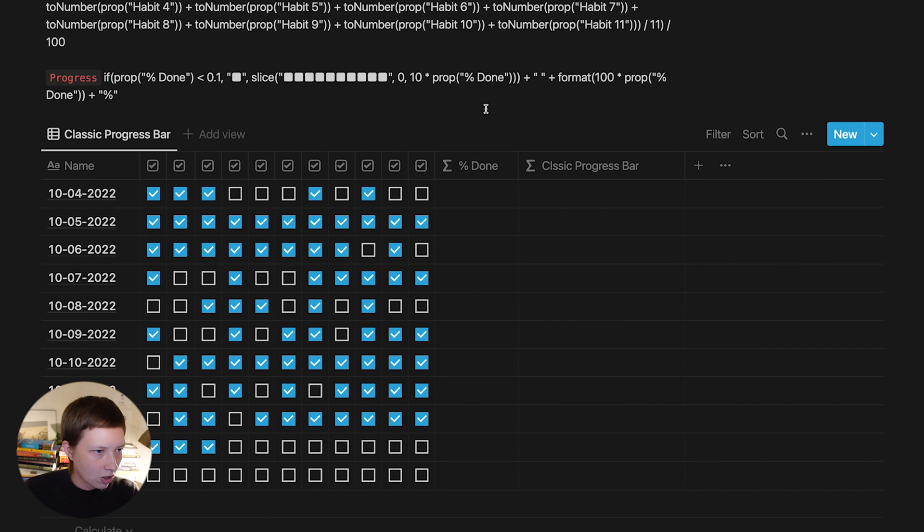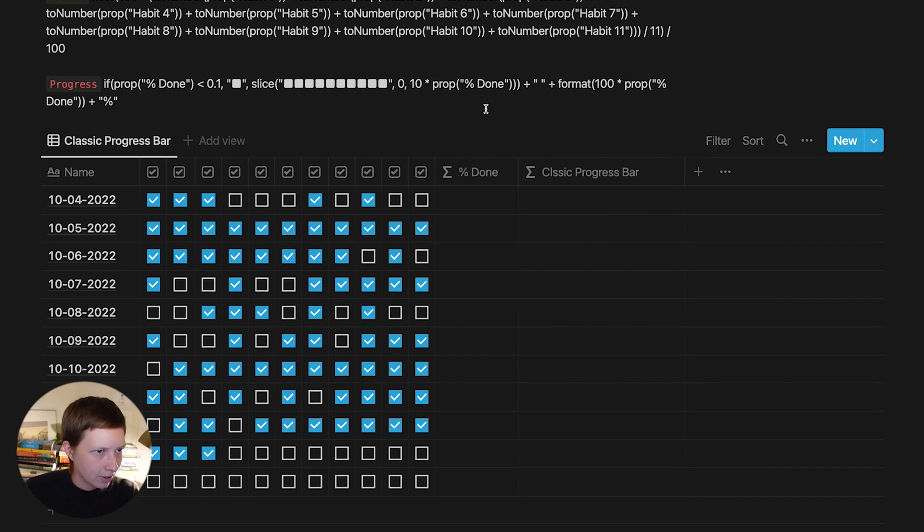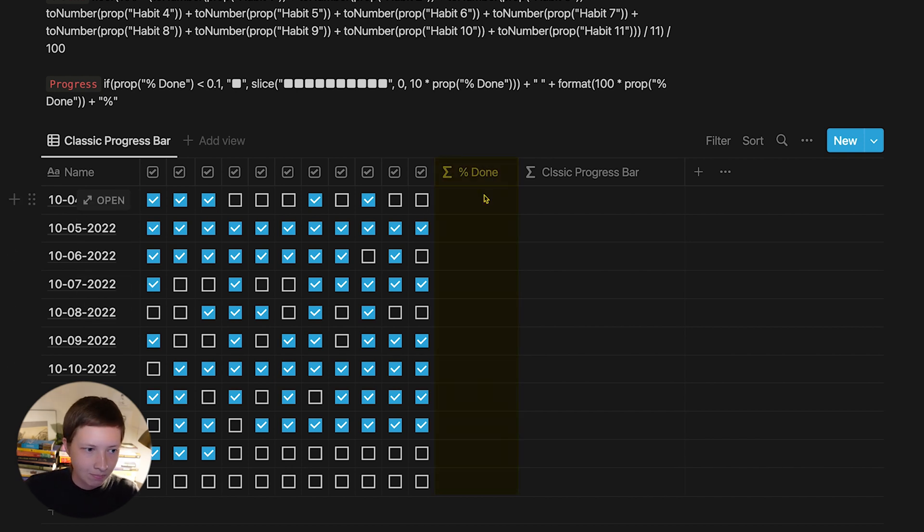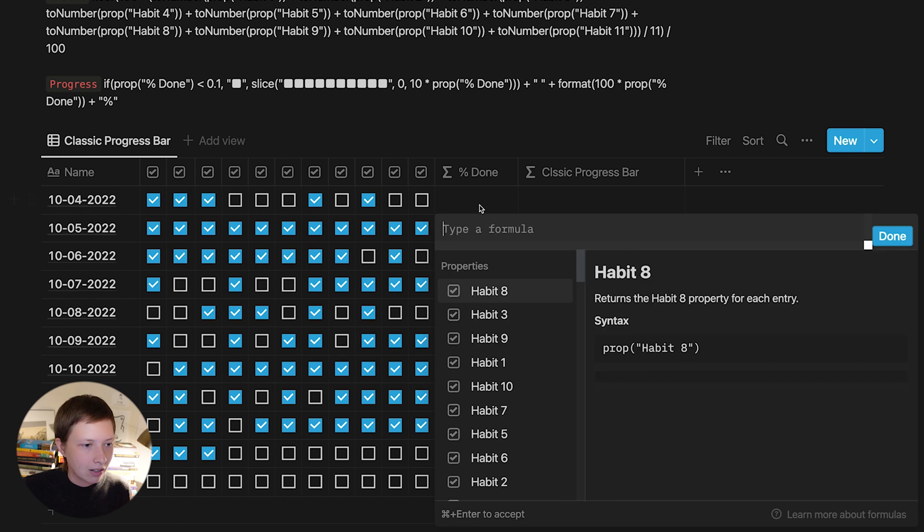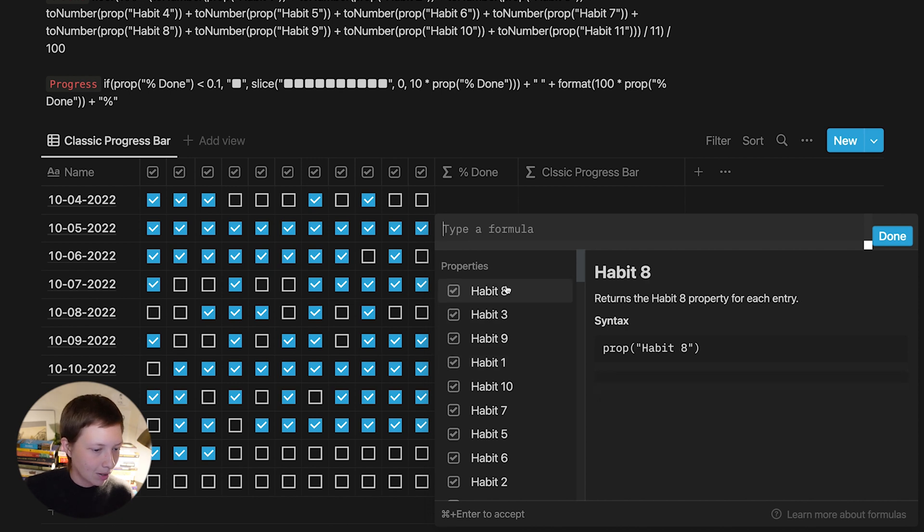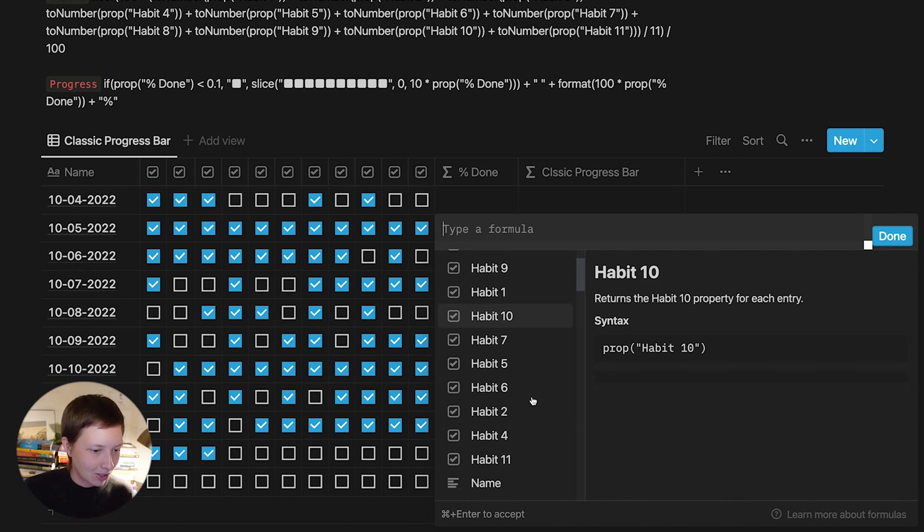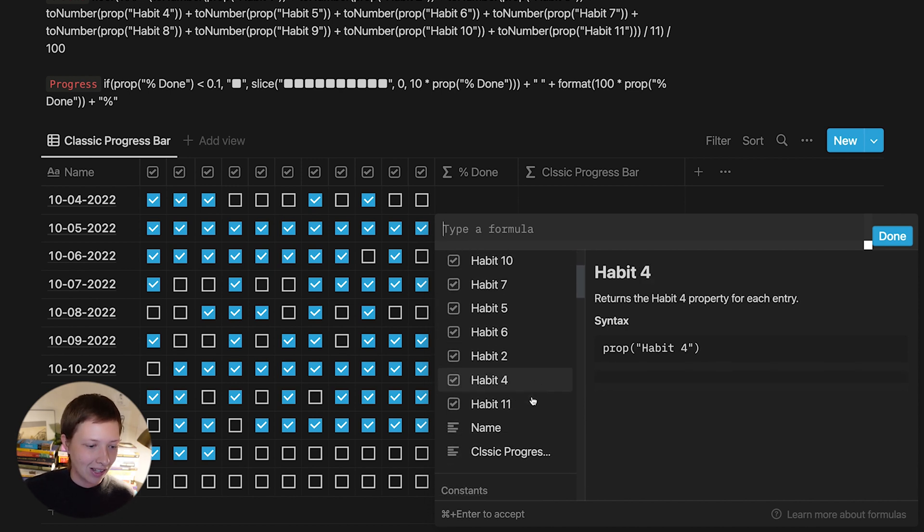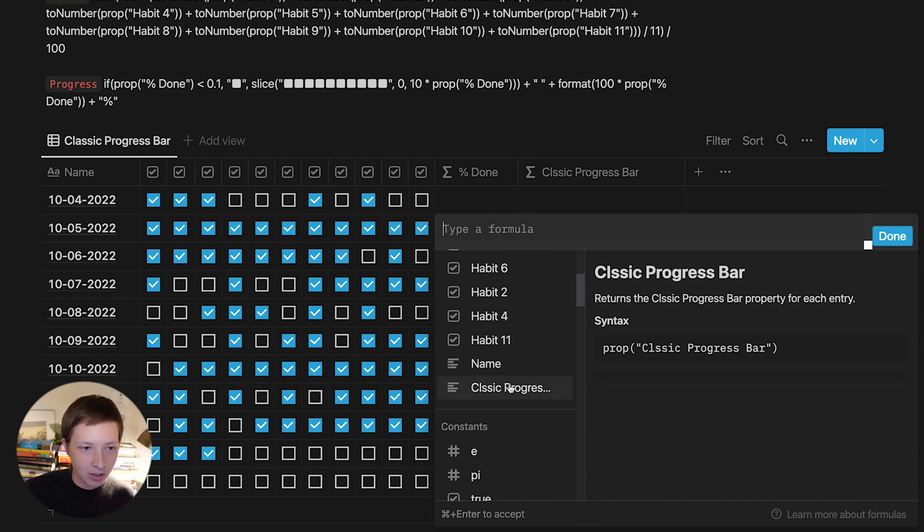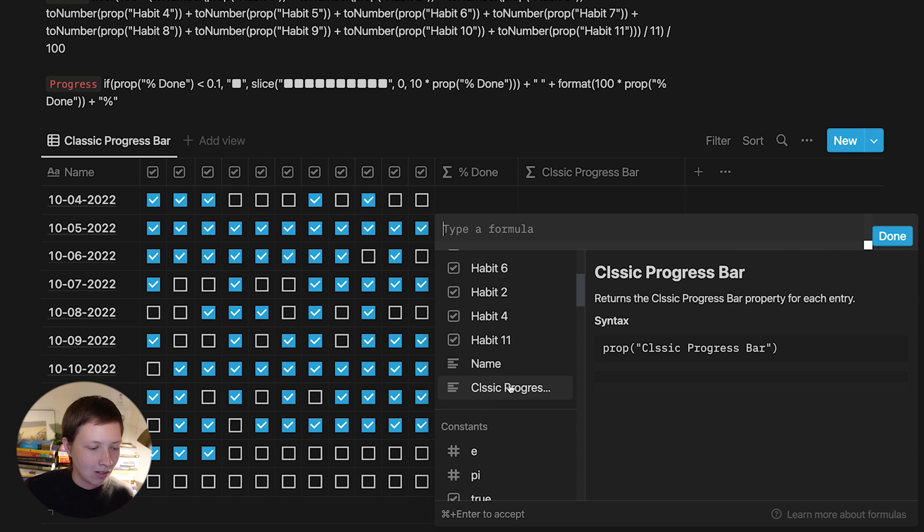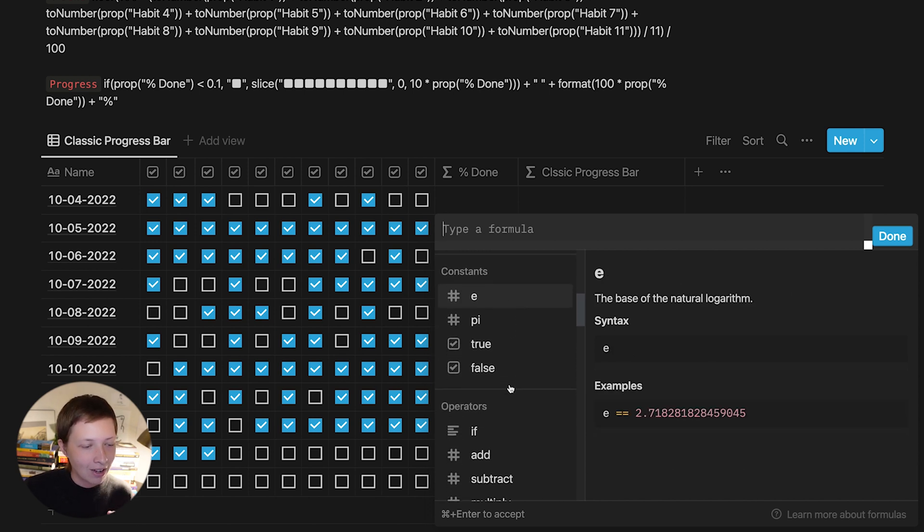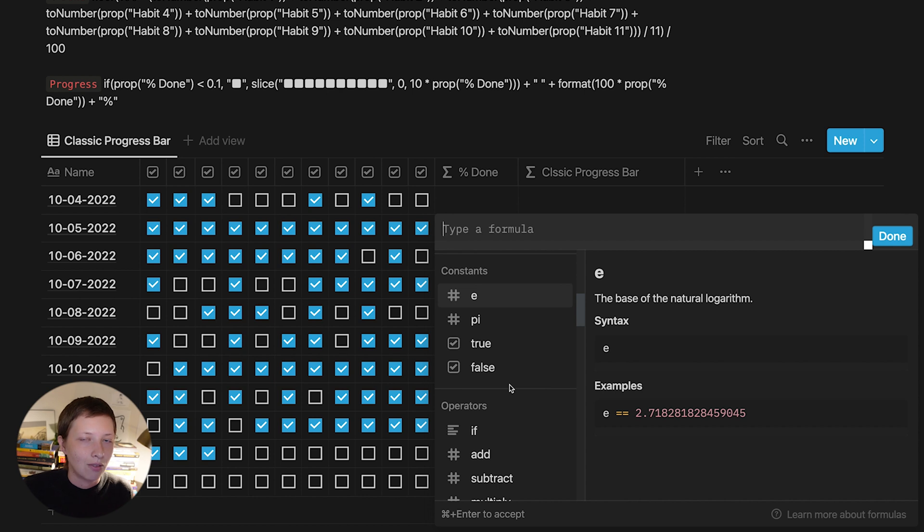So let's start with figuring out what percentage of checkboxes are ticked each day, and we're going to do that in a separate column. Let's begin with the percent done. And you'll notice right away the pop-up window gives you a few things. On the left hand side we have properties at the top, and we have all of our habits here from 1 to 11, the name property as well, and the classic progress bar formula we just created. So that's all of our properties in the table. But down below we have actions or functions to use inside of the formula to make it work.